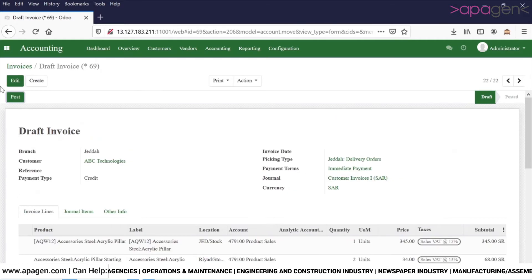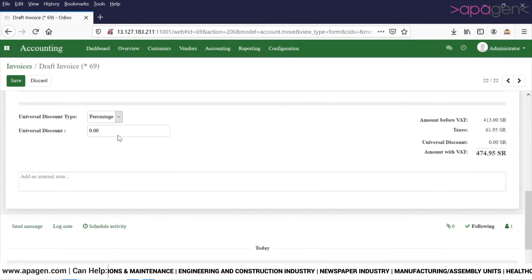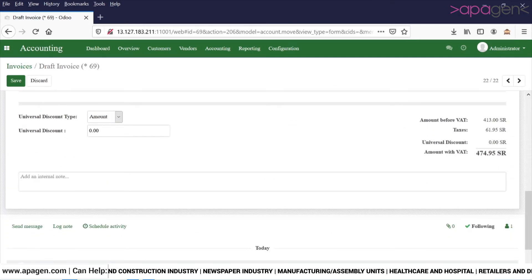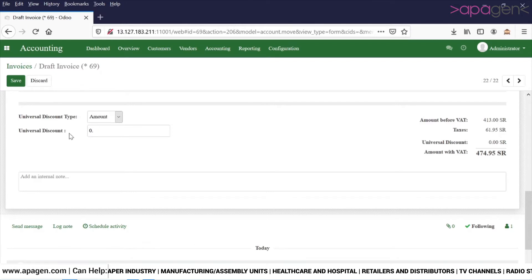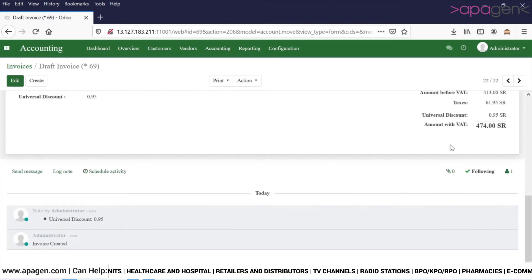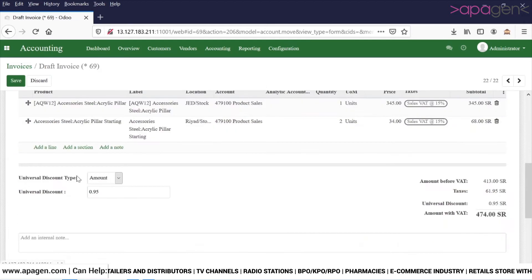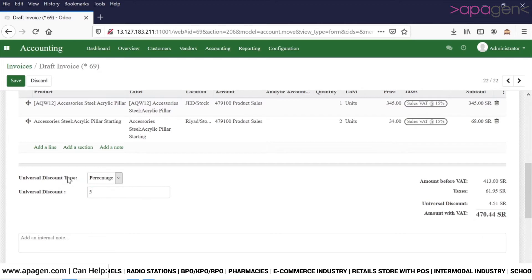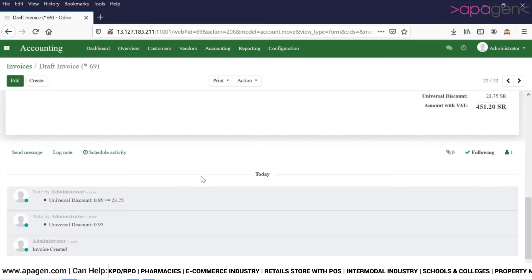Now I can give a discount in terms of amount — let's say 0.95. You can see the discount has come to 0.95. Or I can also give a percentage discount and the system will calculate the discount.